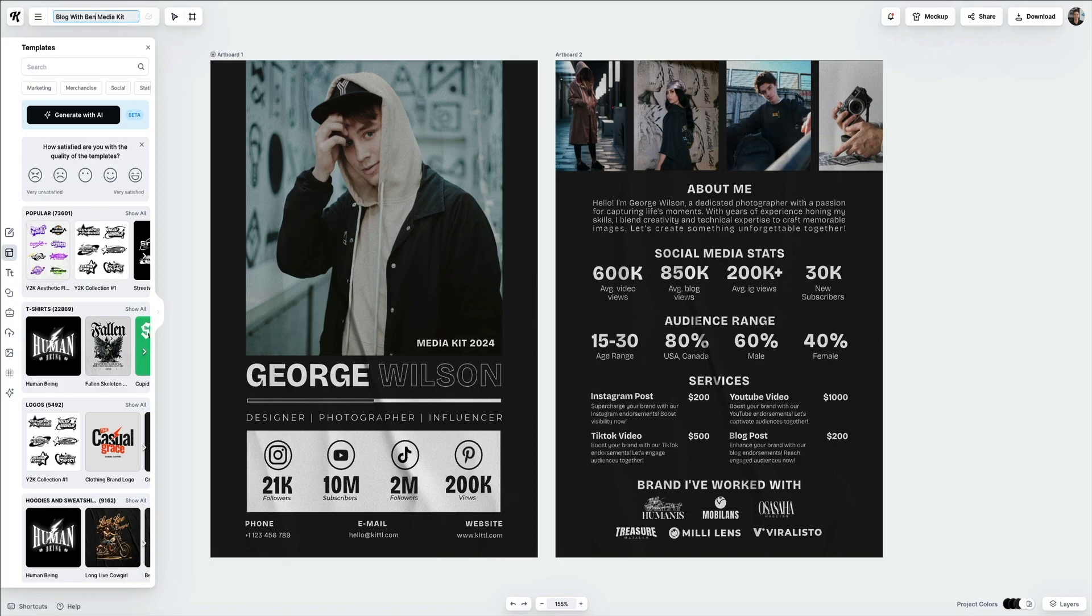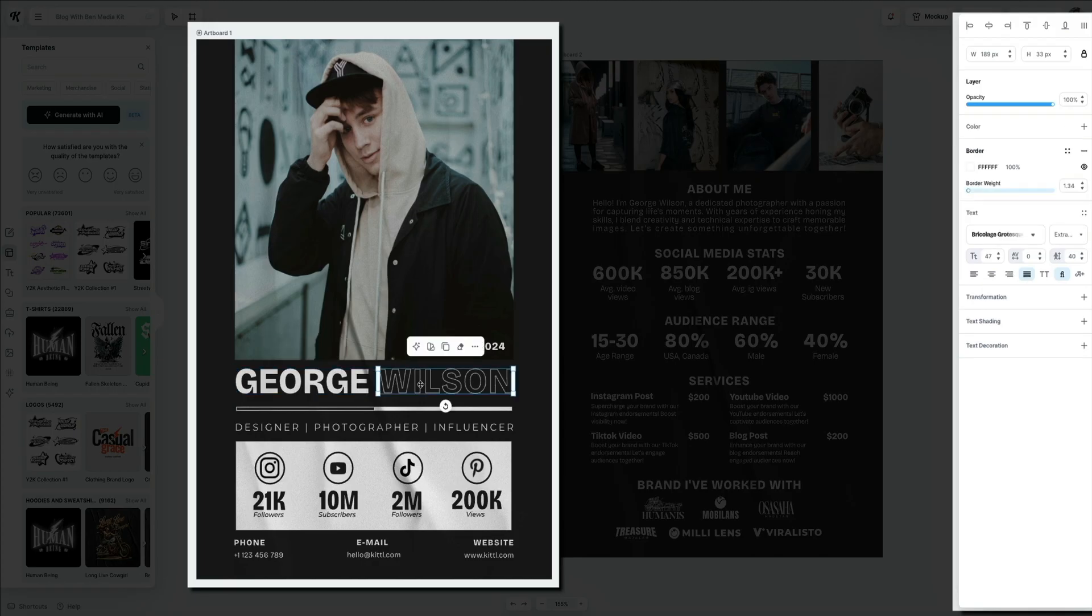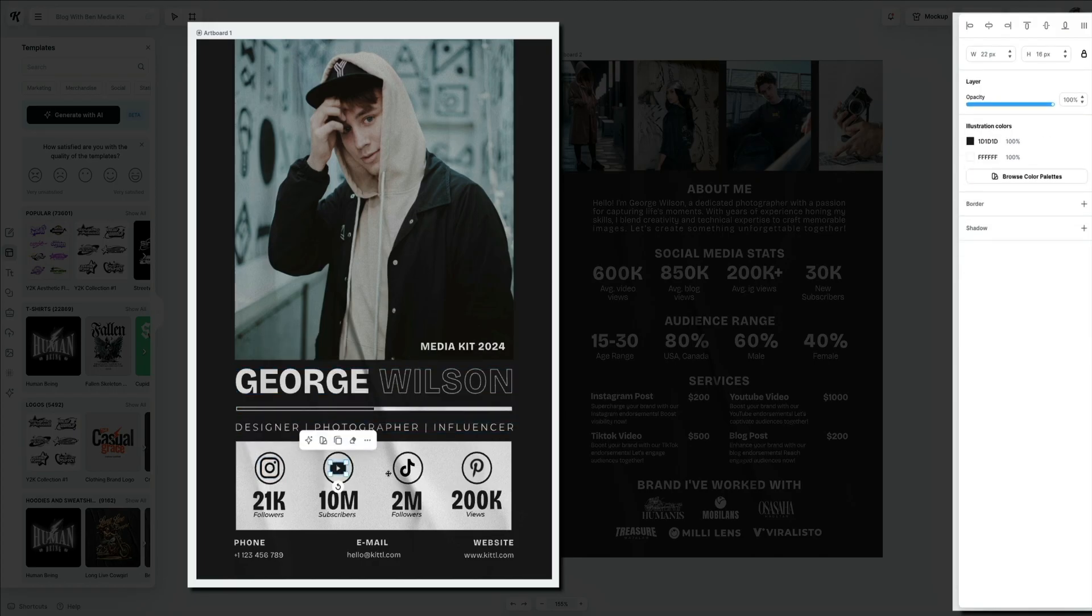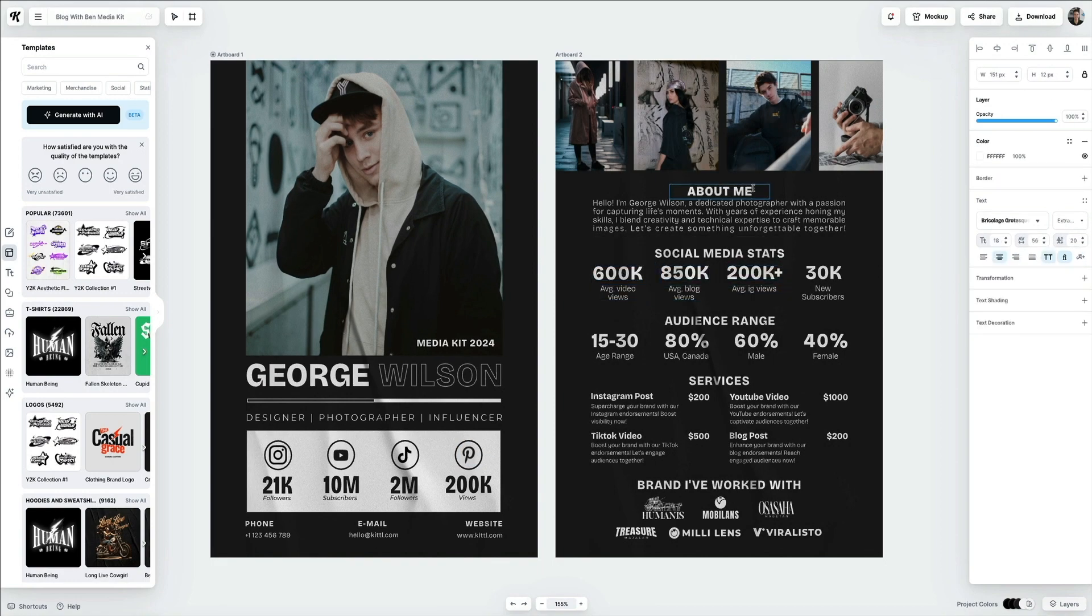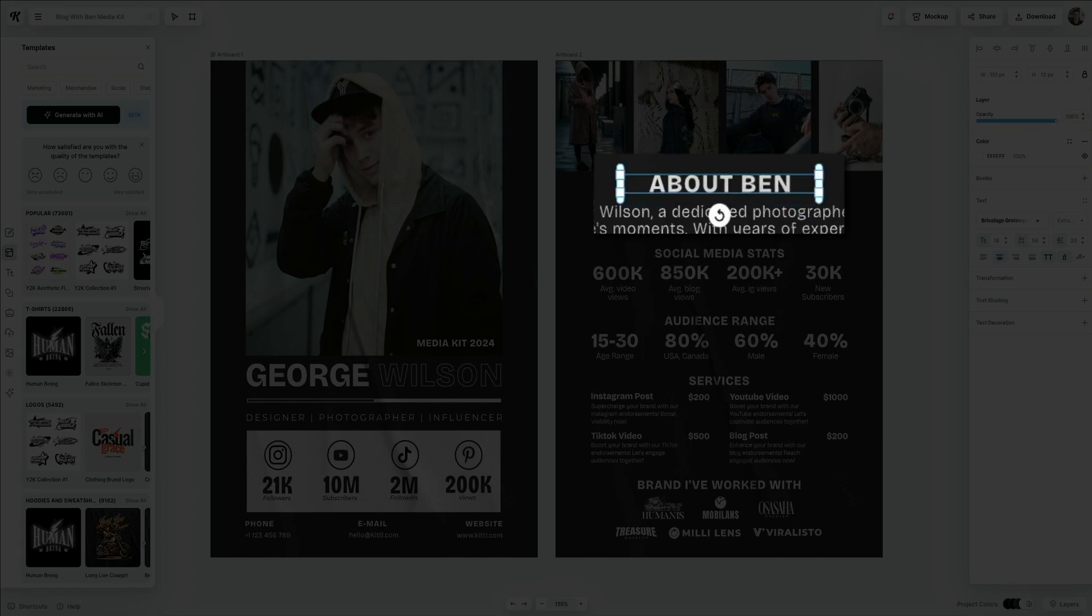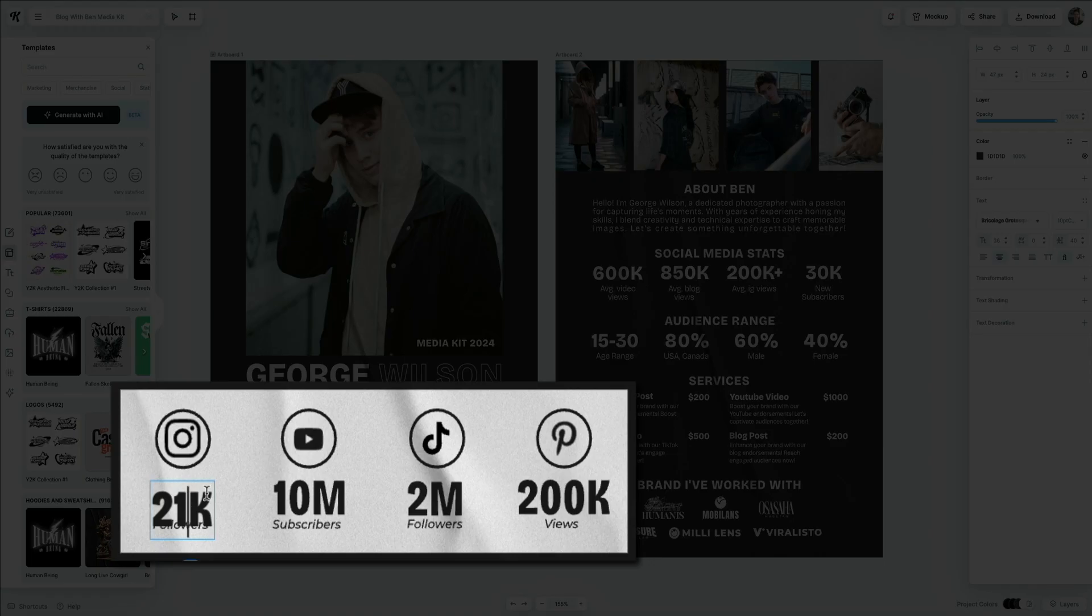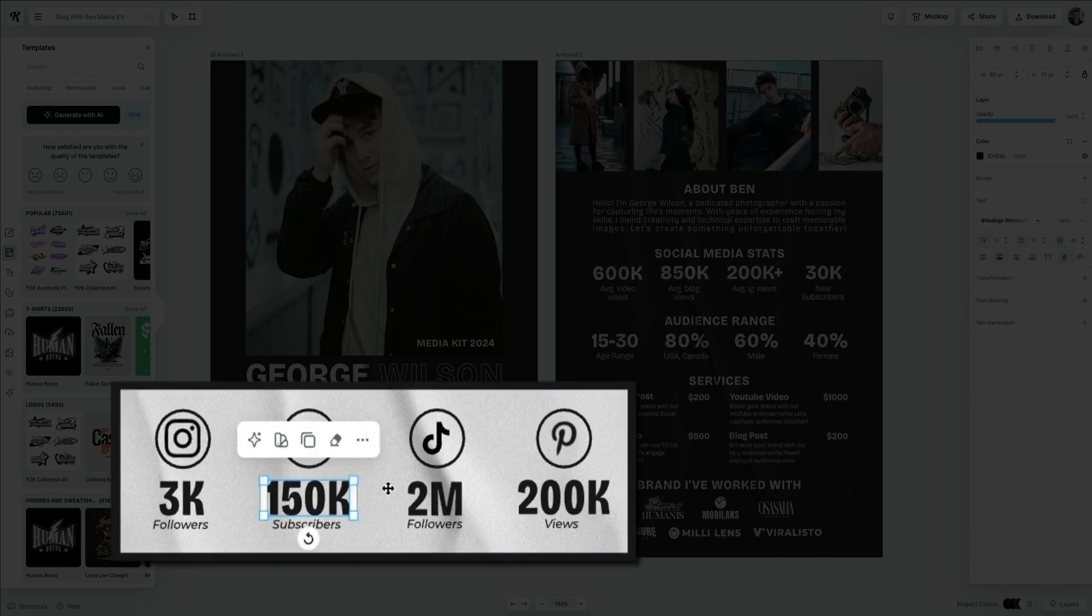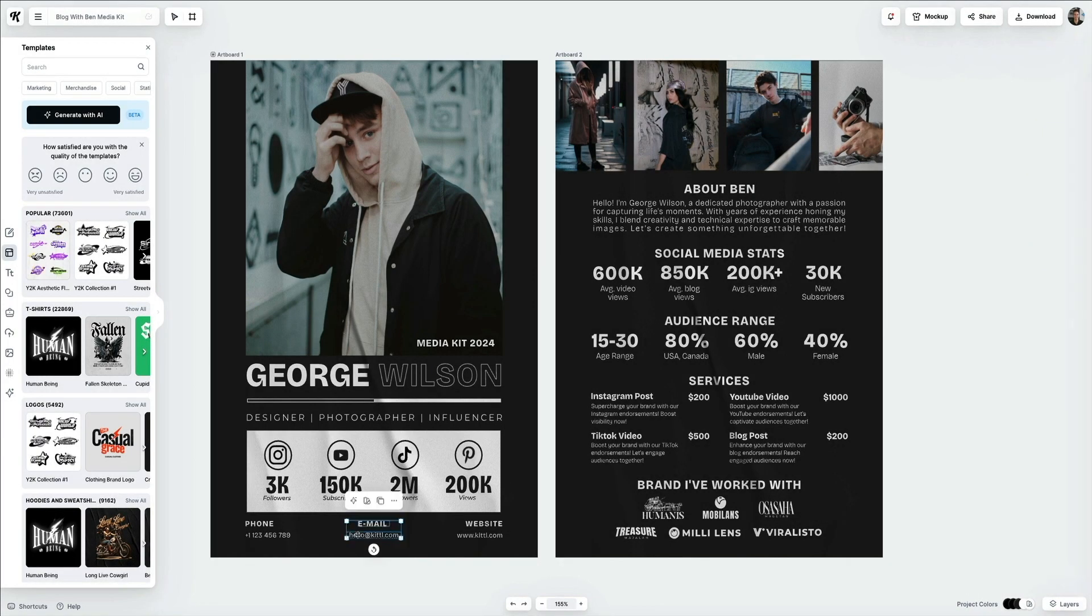Editing these templates couldn't be any easier. As you can see, when you hover your mouse over some elements in the template, they are outlined to indicate that you can edit them. These outlines show the boundaries of the text, images, or graphic elements that you can modify. Clicking on an outlined element lets you adjust its content, resize, reposition, or apply design changes like fonts, colors, or effects. This visual feedback ensures that you're interacting with the right element, making customization intuitive and precise.